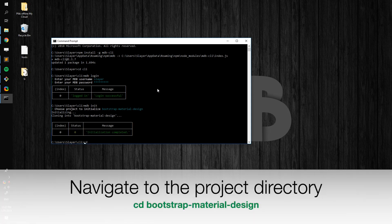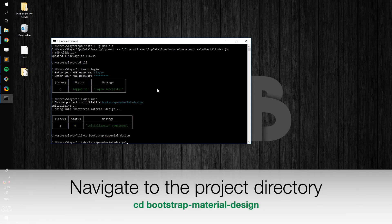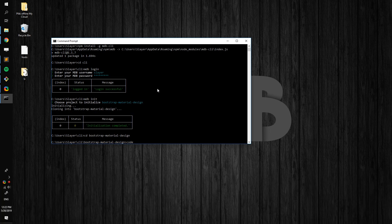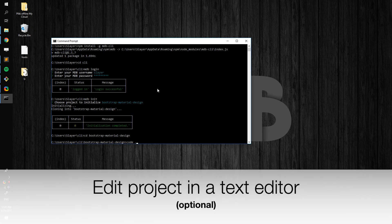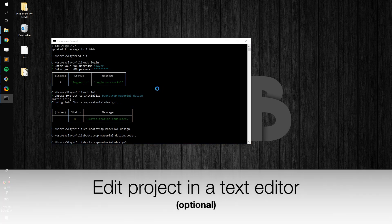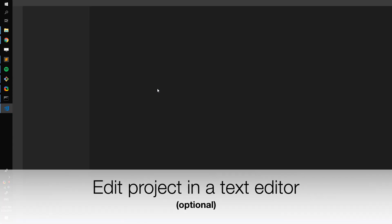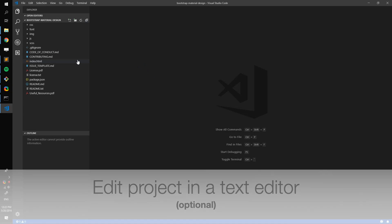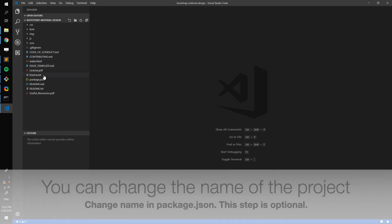Once installation is done, navigate to the project folder. Edit the project in the text editor of your choice. I recommend Visual Studio.